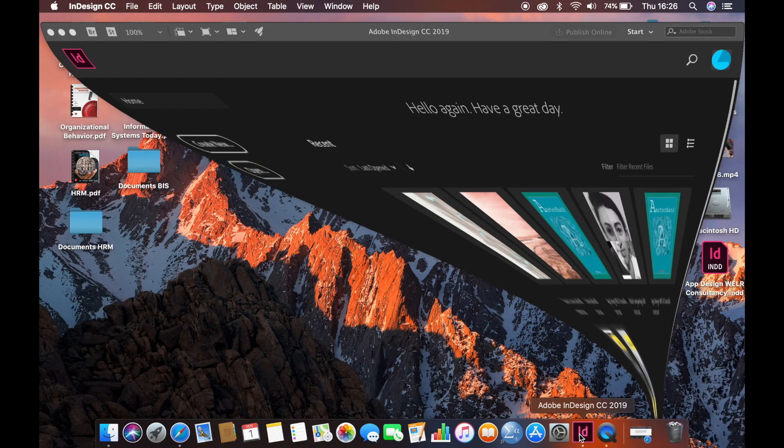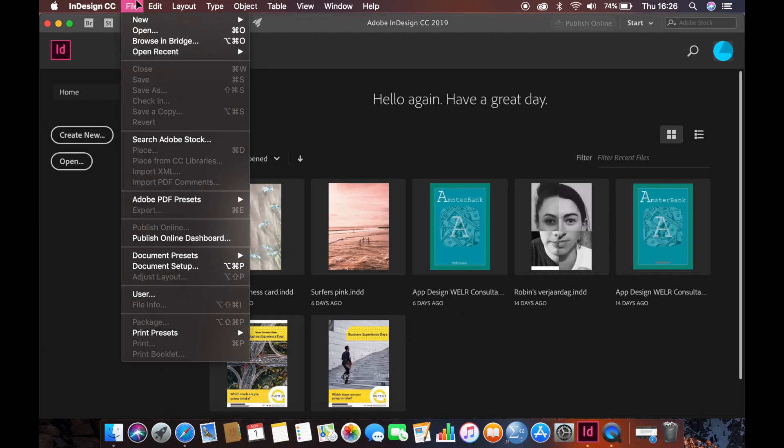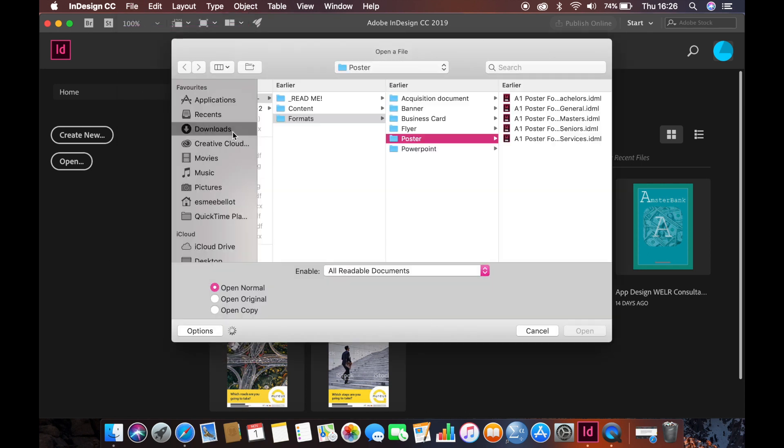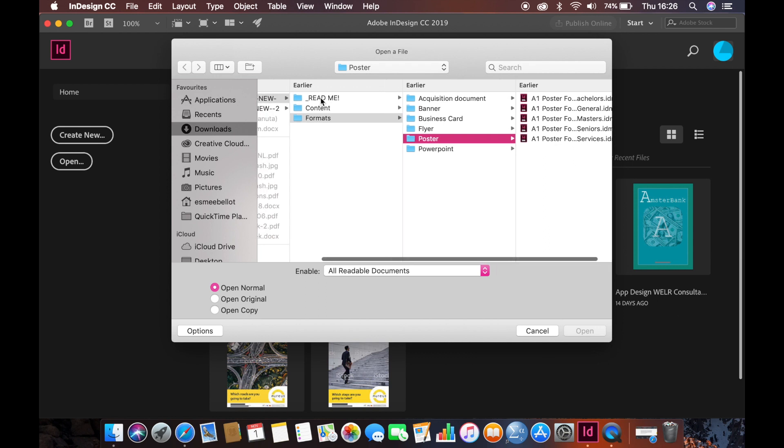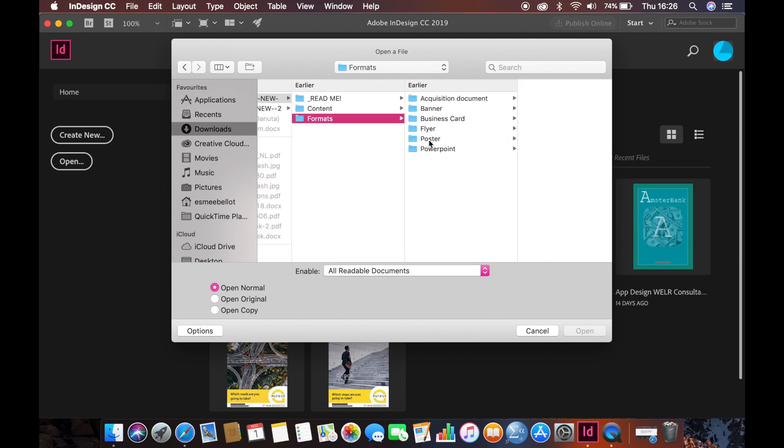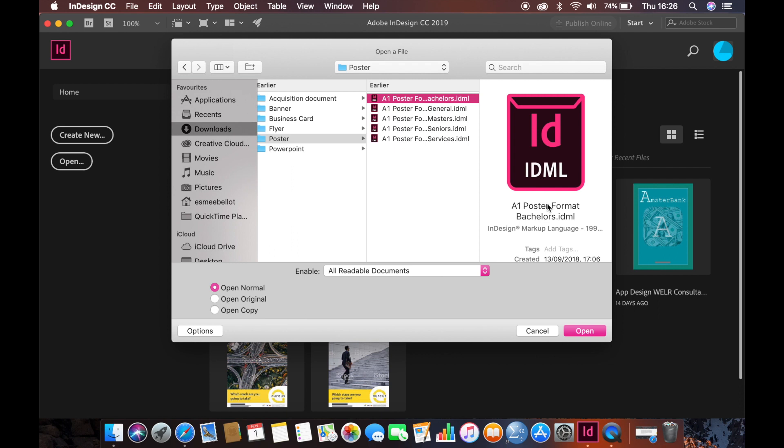Open InDesign. Go to file, then open, then marketing manual 2018 - the one you extracted, so not the zip file. Then go to formats, then choose the map you want. In this case, we will be opening poster. Choose the document with the right segmentation, then open it.